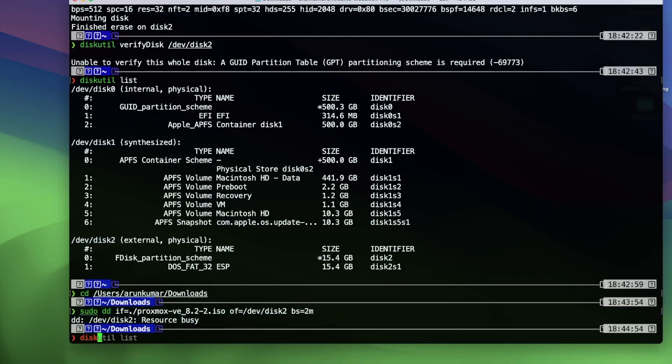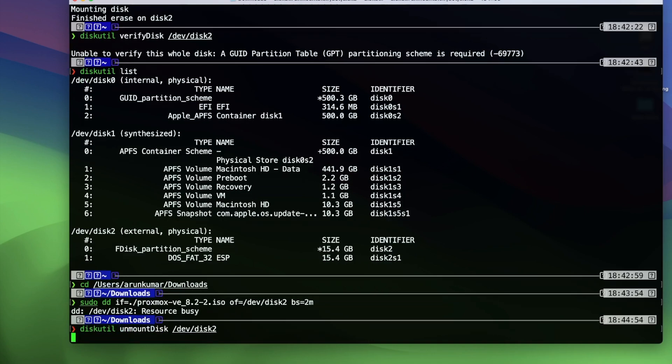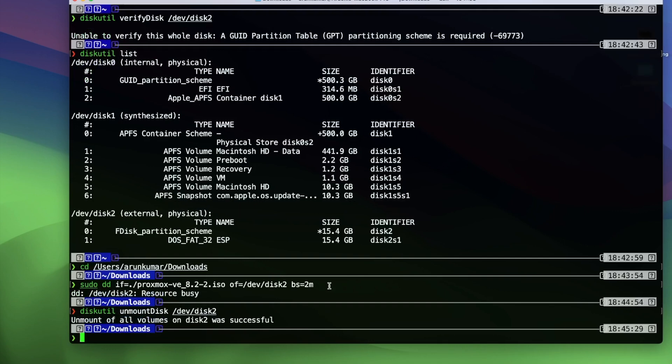It looks like the resource is busy. Need to check a few things. It's because unmount of all volume drives was successful and we should be able to run the command now.